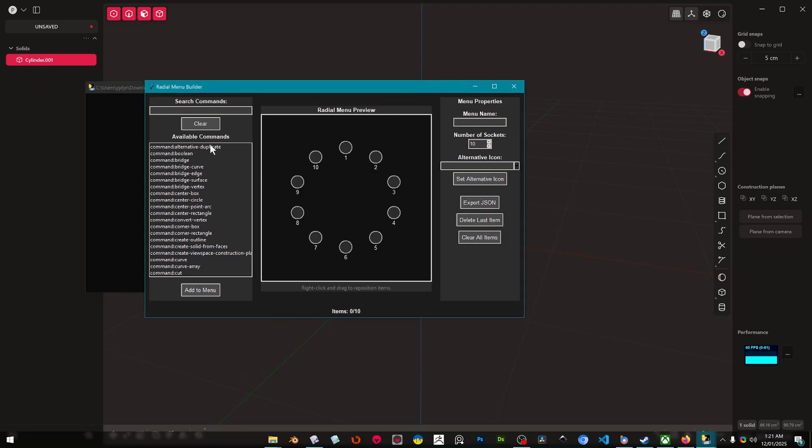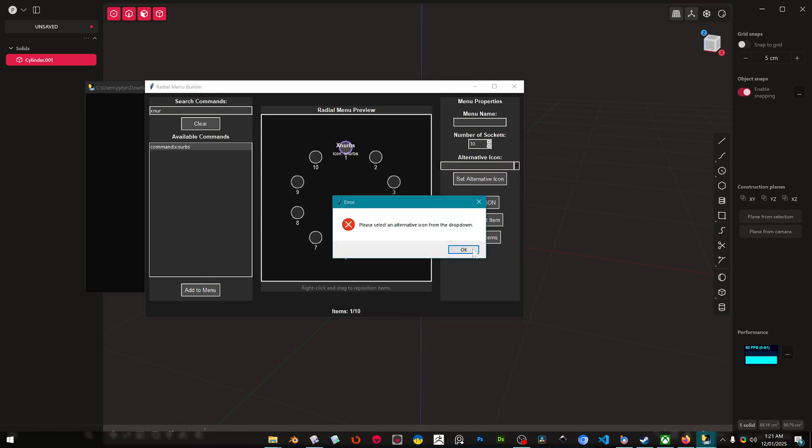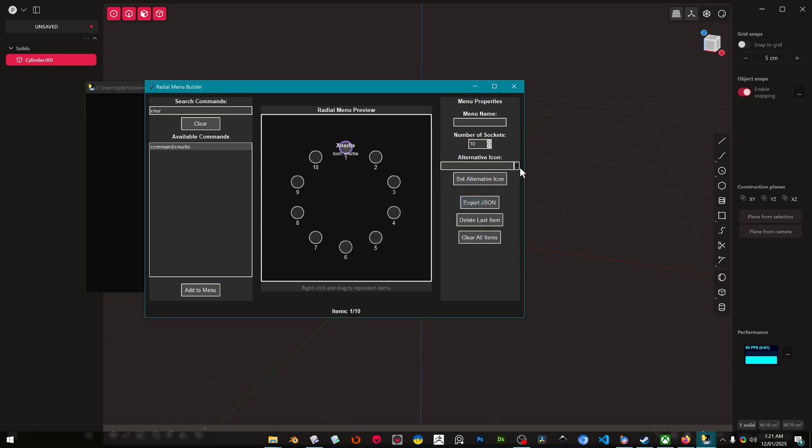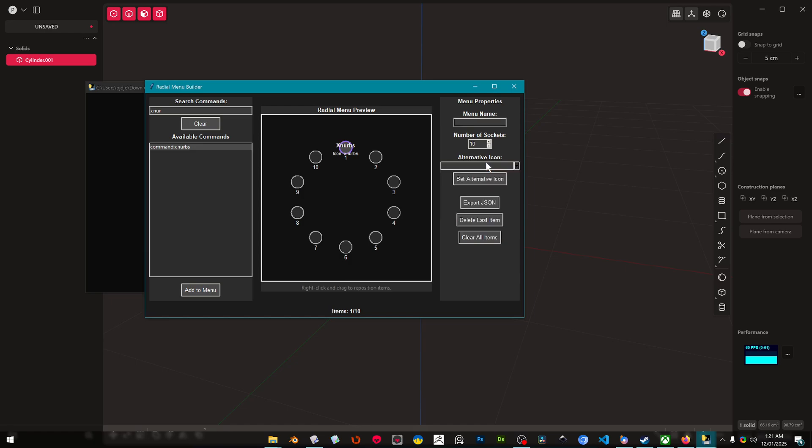And this is it here. What we can do here is we can search our commands. For example, we want to go X-NURBS, okay. We can add X-NURBS to the menu. Right, we've added X-NURBS and then we could also set an alternative icon from this drop down.